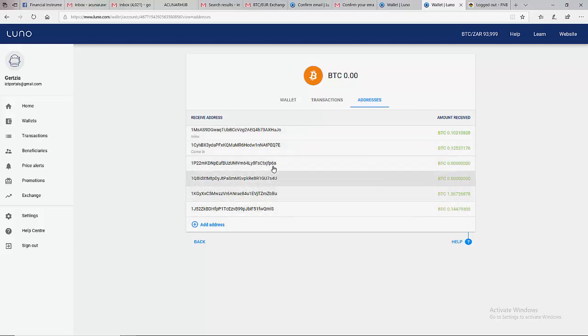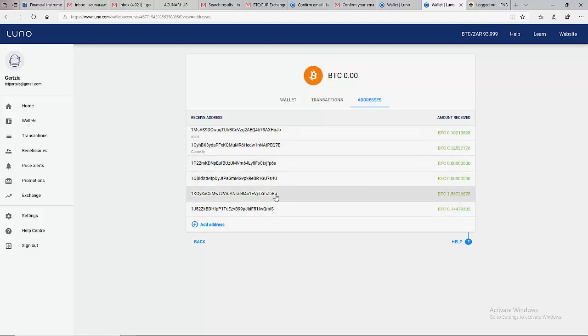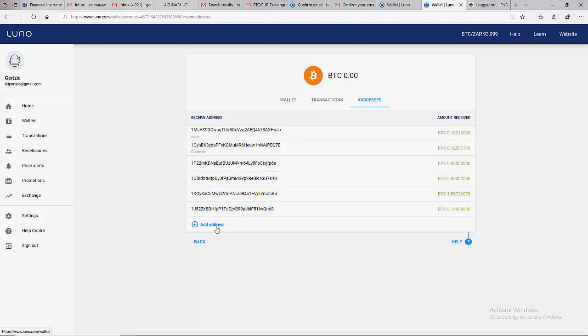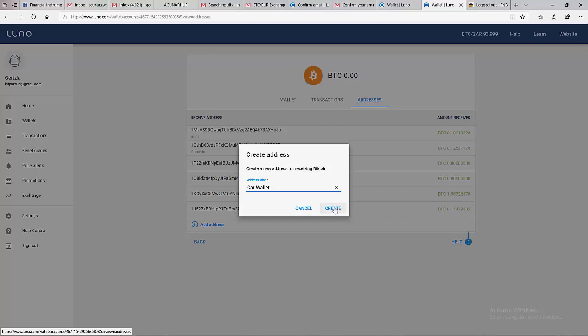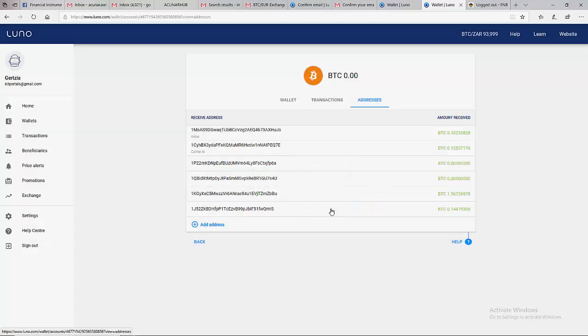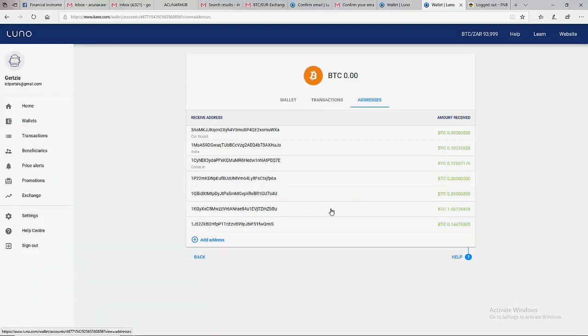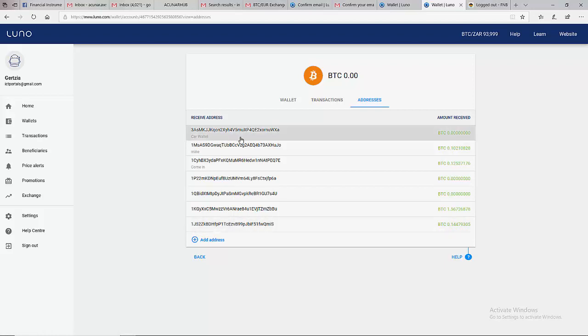These are wallet addresses you can use to receive. I have used some to receive in the past, but you can create another one. For example, if you want to use this wallet to receive money from maybe selling a car to your friend, you can name it 'car wallet', and you say 'create' and it creates it for you.